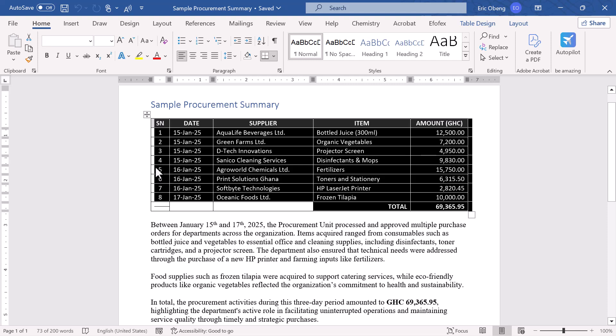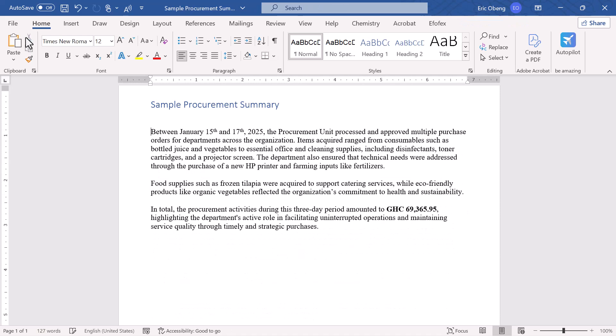Now we need to cut the table from its original spot. You can do this by clicking the Cut button on the Home tab, or simply pressing Ctrl+X on your keyboard. That removes the table and holds it in memory, ready to be pasted wherever you want.